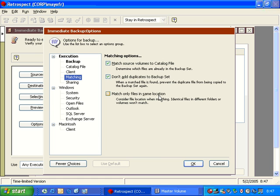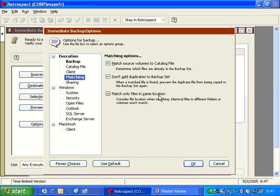Well, if I turn on match only same location, then what will happen is it will copy the identical file in both locations. Once it's copied it from each location, it doesn't bother copying it a second time from location A or location B, because there's no point. The file's already on the media. But this option is going to take the path into consideration so that it will copy all versions of the file no matter what location they're on.